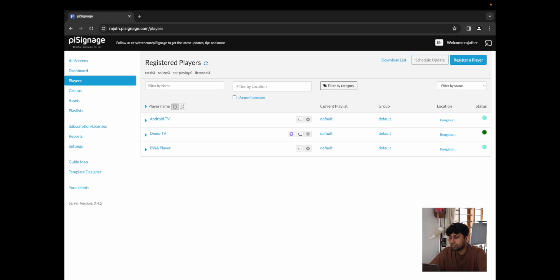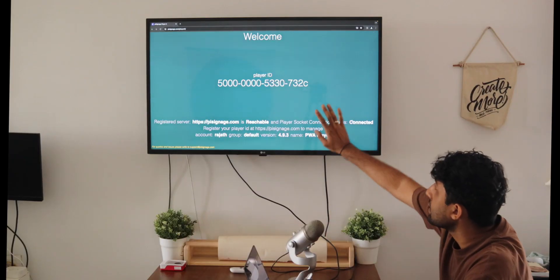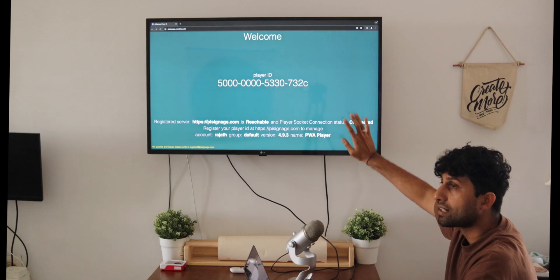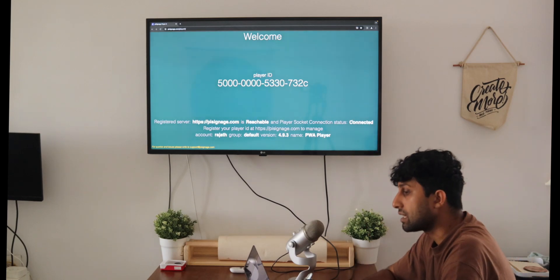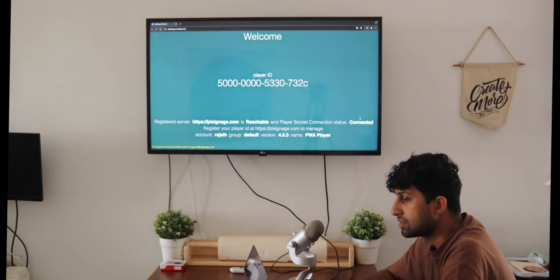We can now see that our PWA player has been registered. We can see over here that there's nothing playing right now, but that's going to be an easy fix.